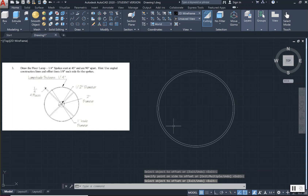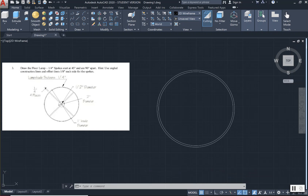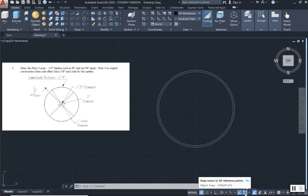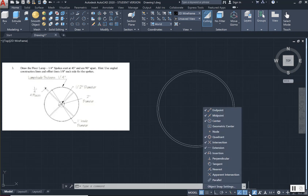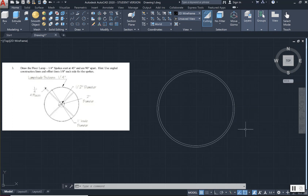Now I am ready to draw my smaller circle. The smaller circle has a diameter of 2 inches and it lies directly inside the larger circle, appearing to be in the center. Because it is in the center and I need to know exactly where the center is, I am going to check and make sure that I have my Osnaps turned on, and also that the center point snap is turned on. It was off so I am turning it back on, so I can easily find the center of this circle.